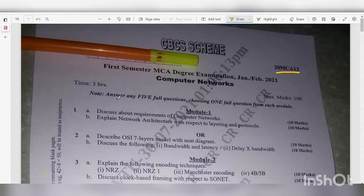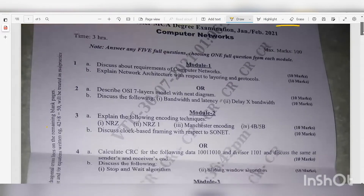The note reads: answer any five full questions, choosing one full question from each module. Answer any five full questions, choosing one full question from each module. Now, Module 1.